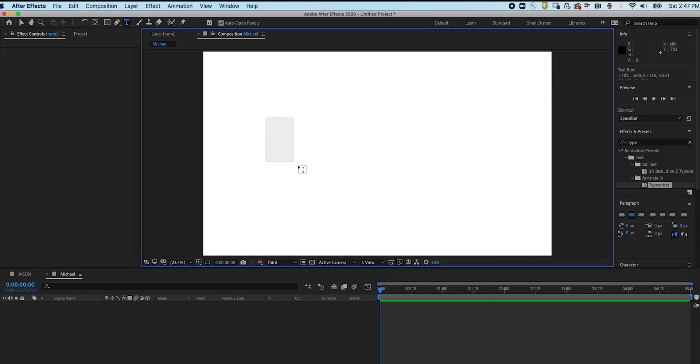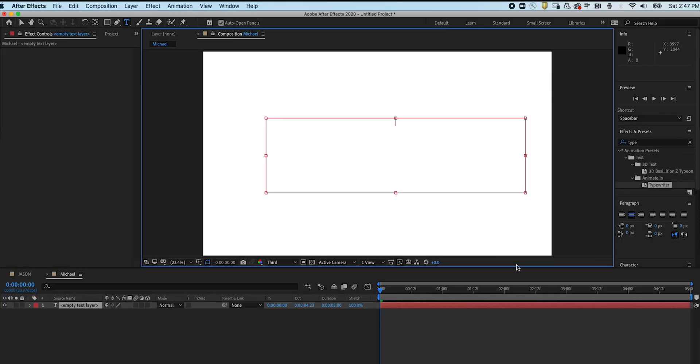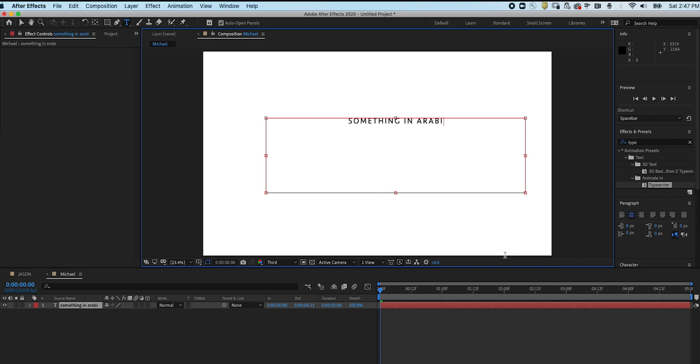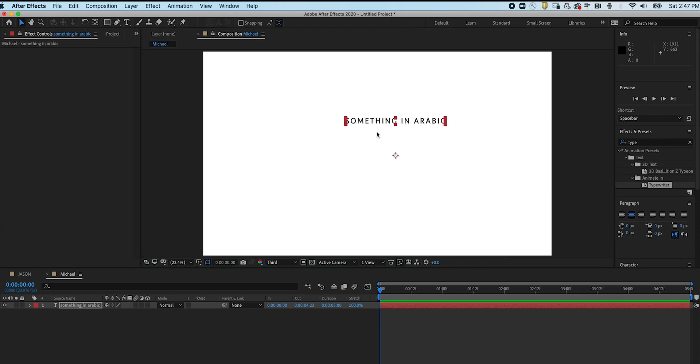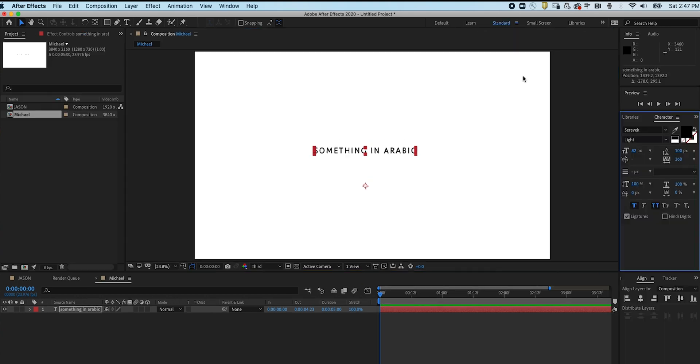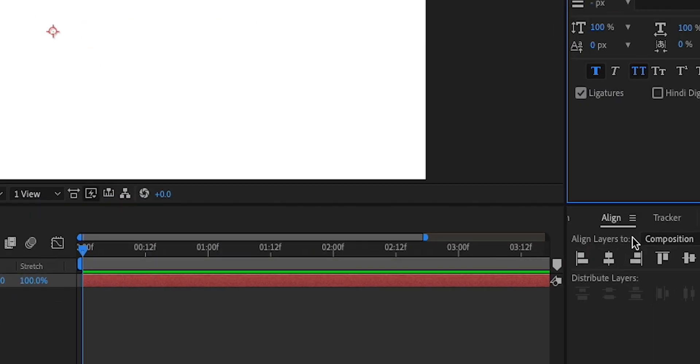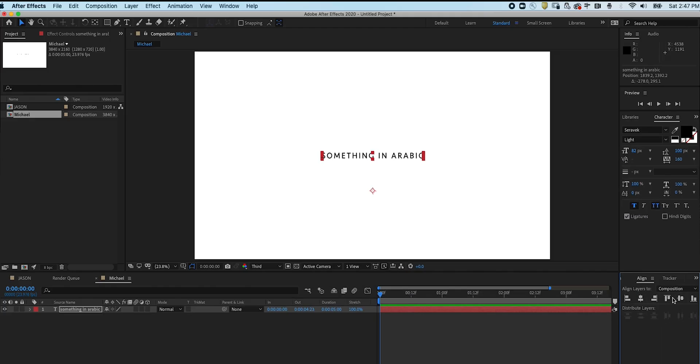We're going to create some text. We're going to write something smart. Maybe something in Arabic. Wow. Mind-blowing. Take that. We're going to move it around. We're going to mess around with it. We're going to make sure everything is centered.